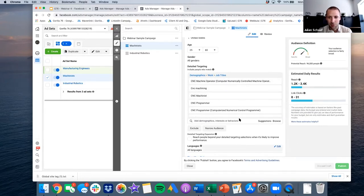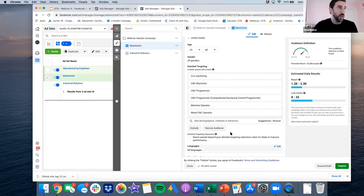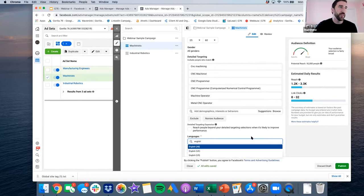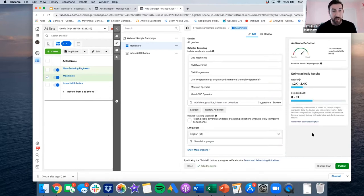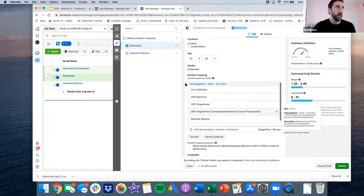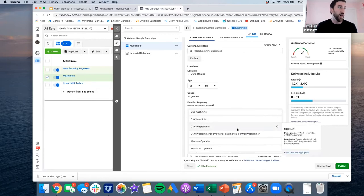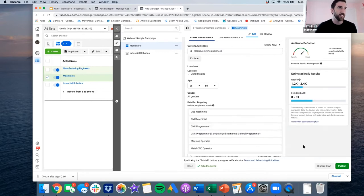To summarize Facebook targeting: job titles first, then age (25–60), then language — I set English US to avoid non-English speakers from getting the ad, which whittles it down further. If you're not delivering in Spanish, set the language. Then if job titles don't get you to a good audience size, I go to degrees, and then interests. I'll also show the industrial robotics audience — 110,000 people, built just using 'industrial robot' as the interest criteria with age 25–60.